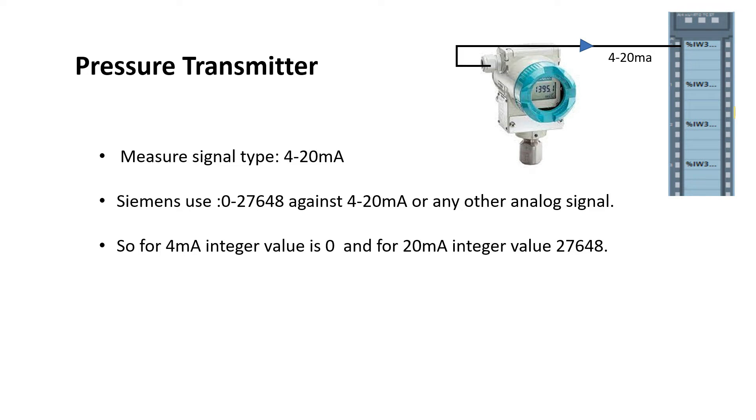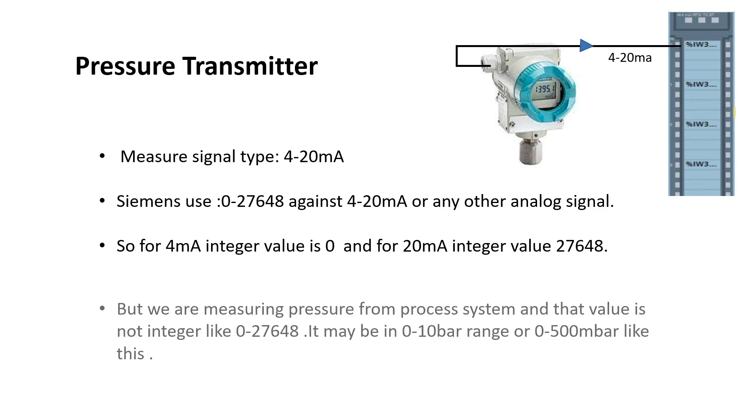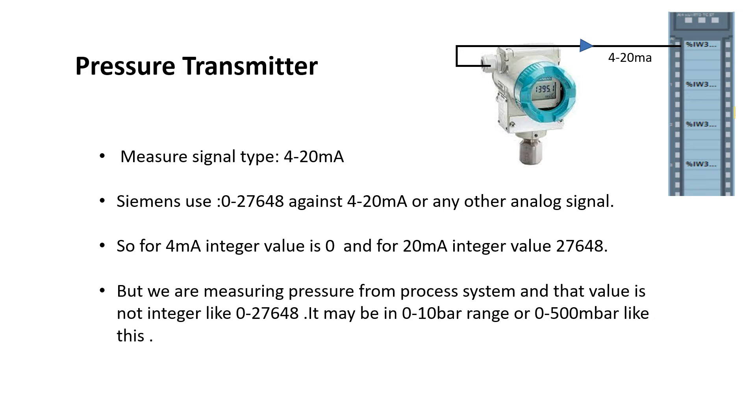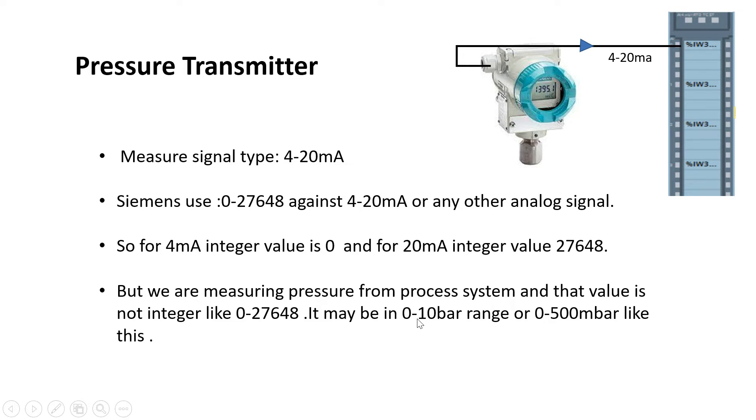So for 4 milliamp it is 0, and for 20 milliamp it is 27648. This range. But we are measuring the pressure from the process system, and that value is not an integer like this. It may be 0 to 10 bar range or 0 to 50 millibar or 500 millibar like this.